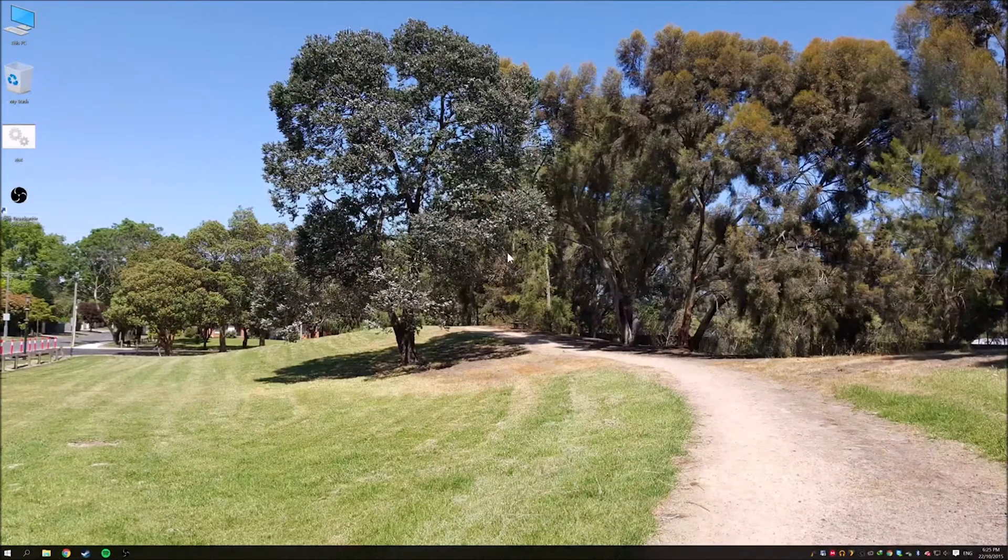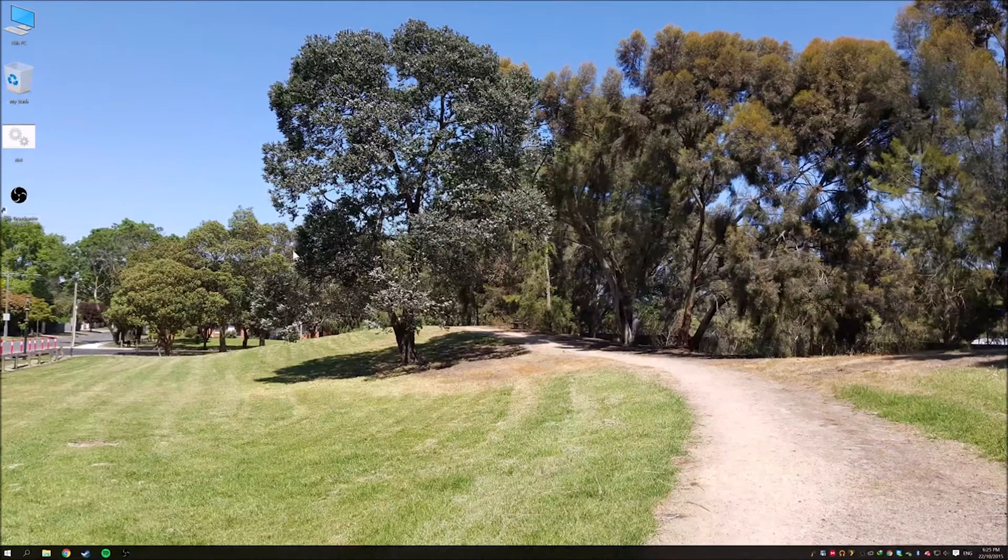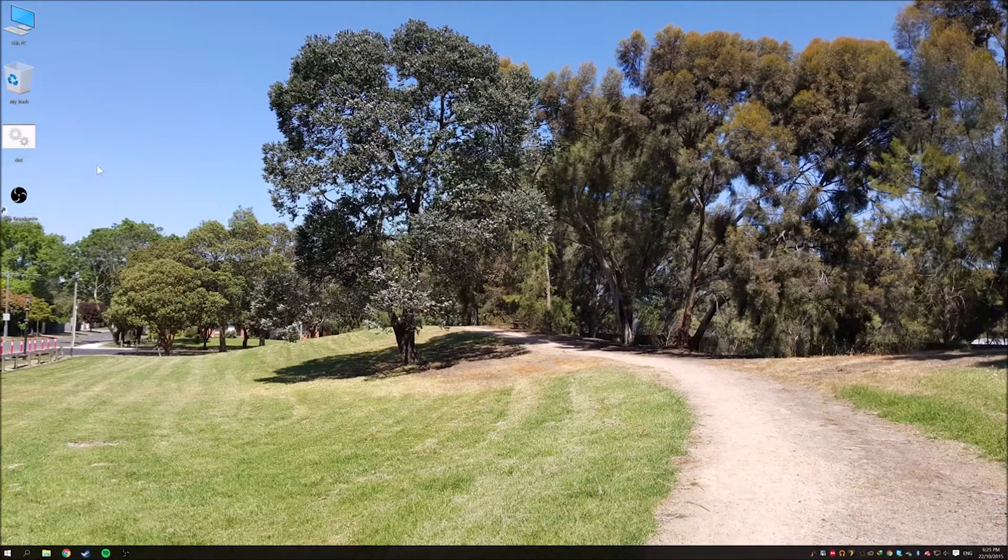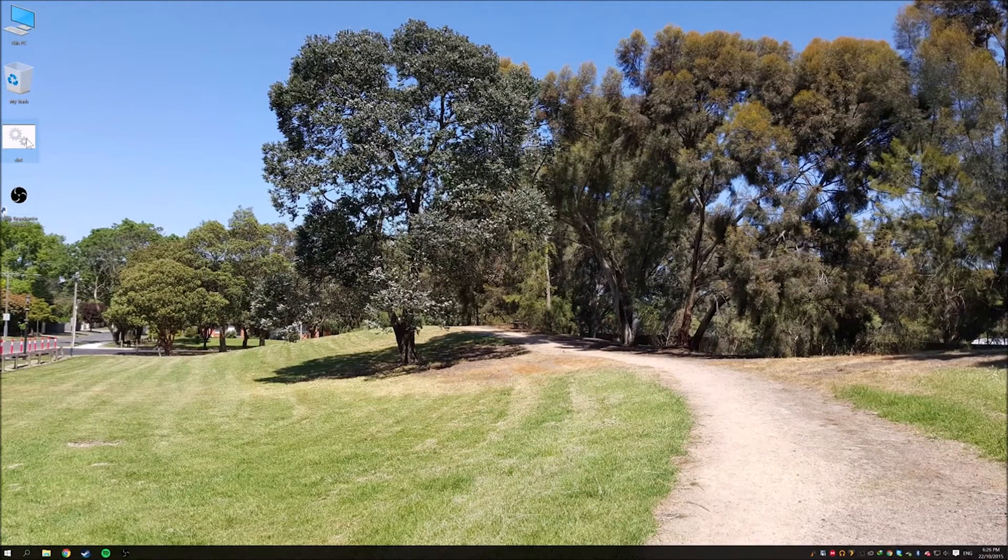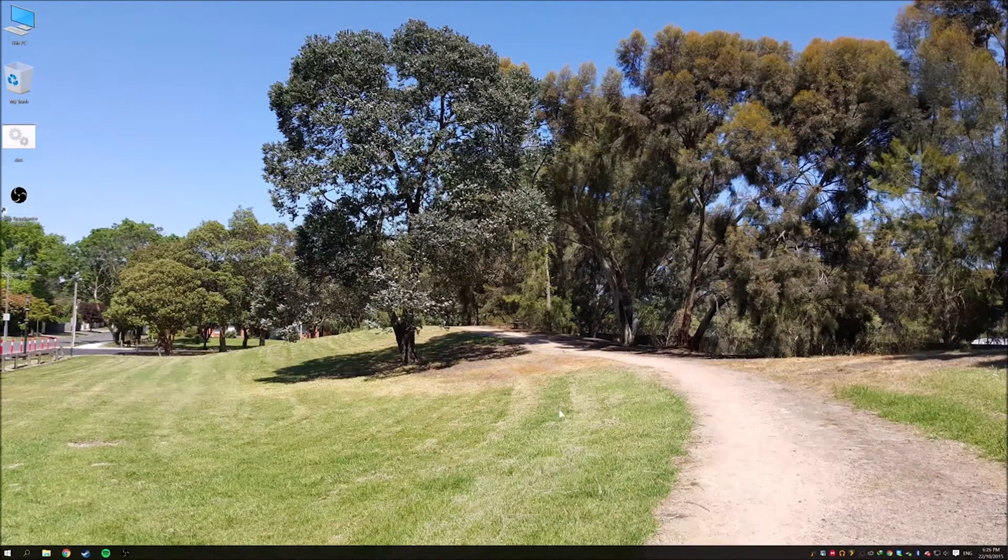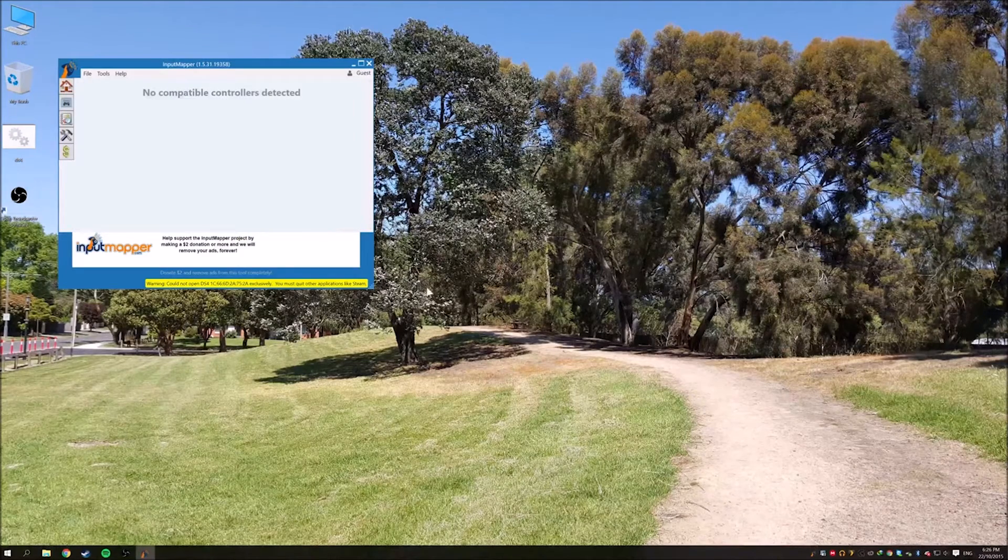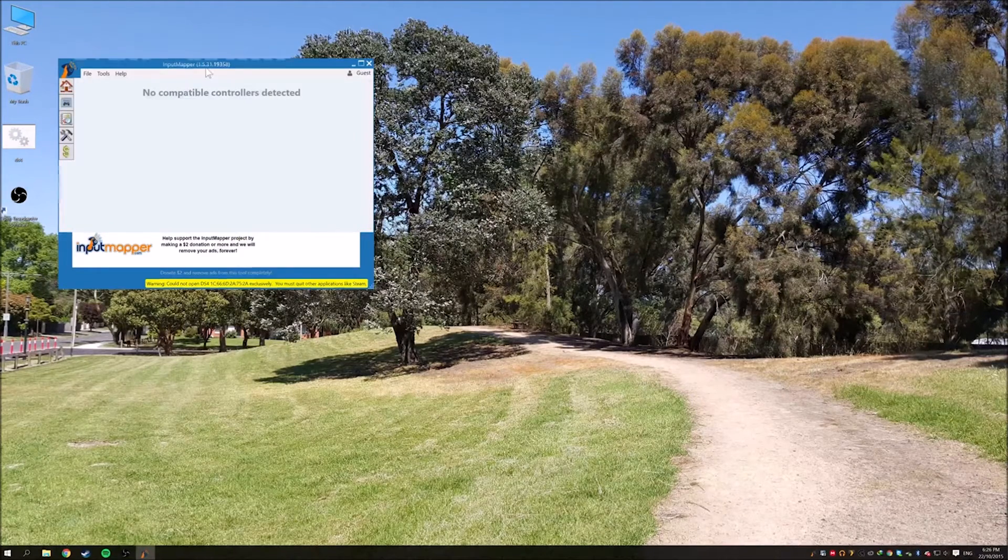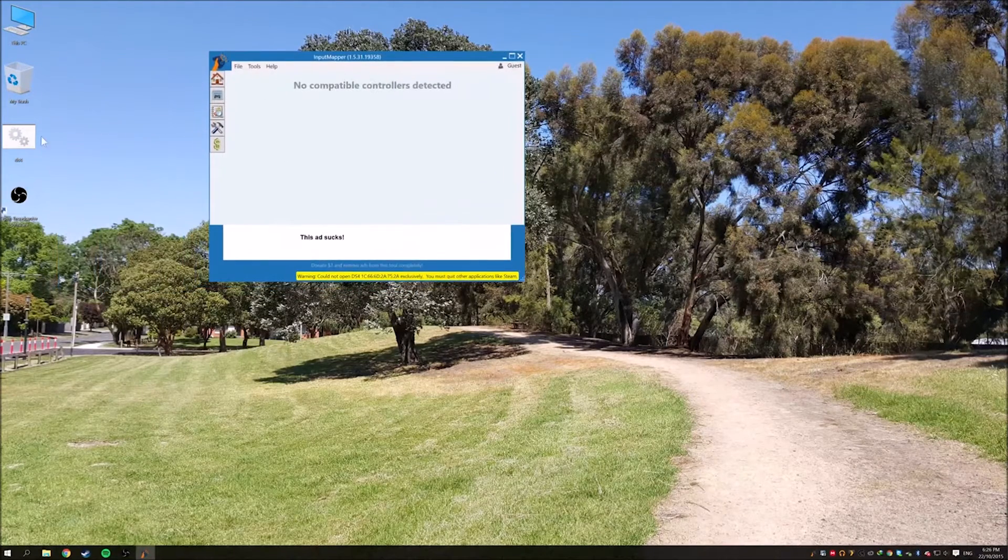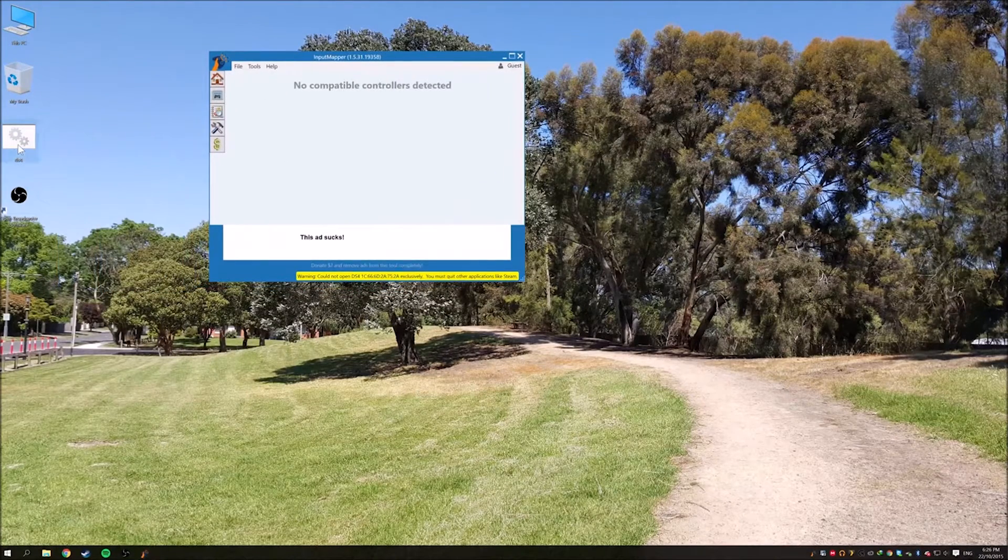To begin with, just download the batch file linked in the description below and make sure you're running input mapper and you have your DualShock already paired with your computer.